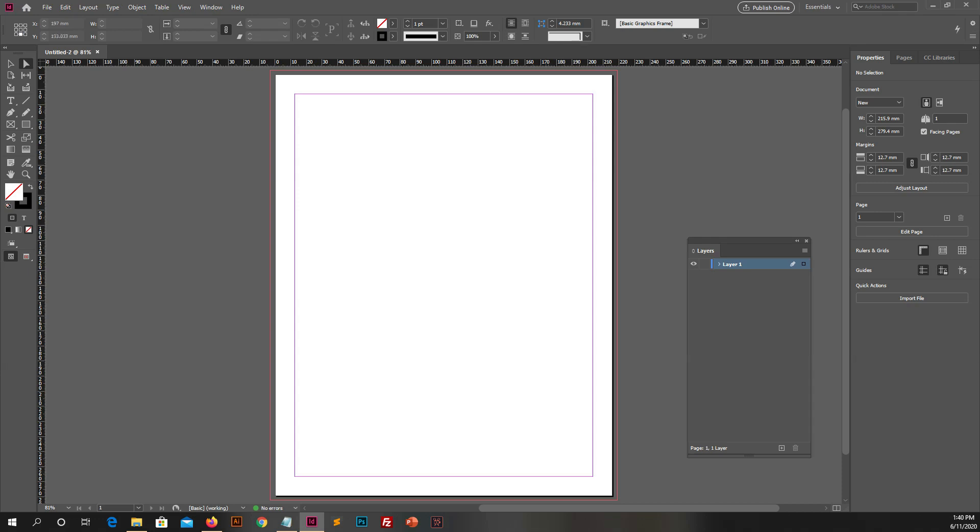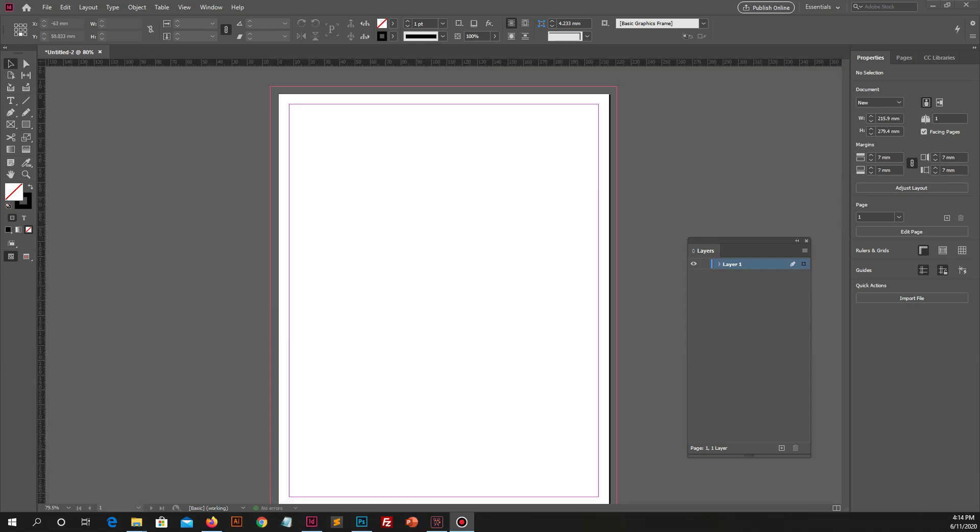Now let me tell you about what is bleed size and why we use bleed. Bleed is a printing term that is used to describe a document which has images or elements that touch the edge of the page, extending beyond the trim edge and leaving no white margin.